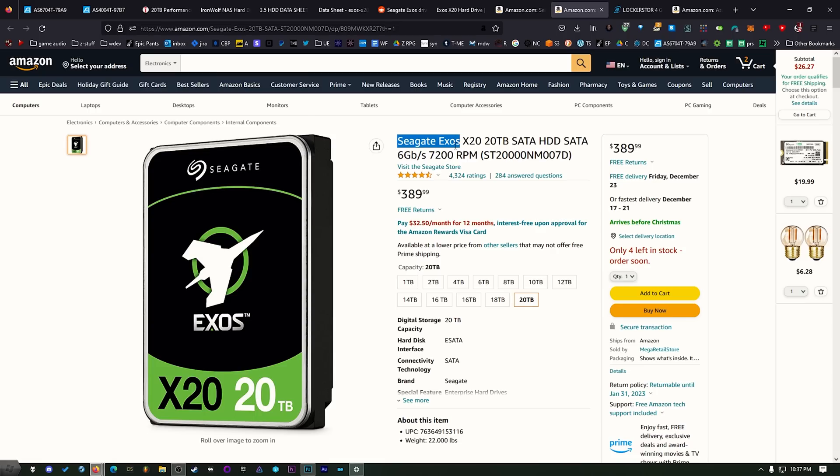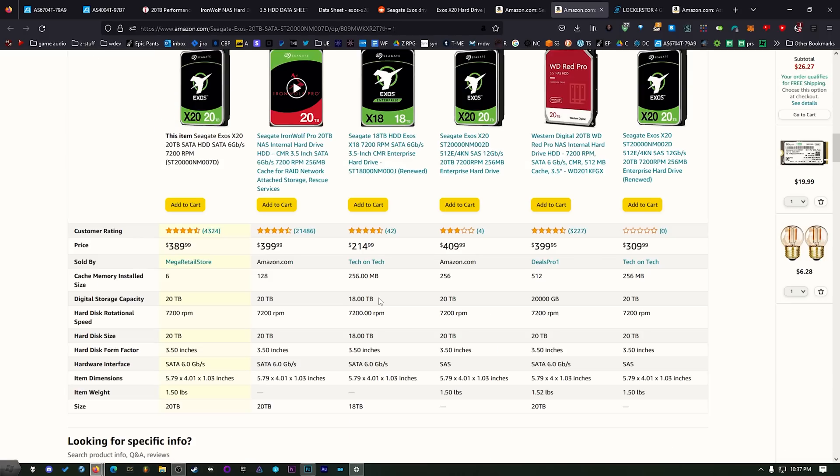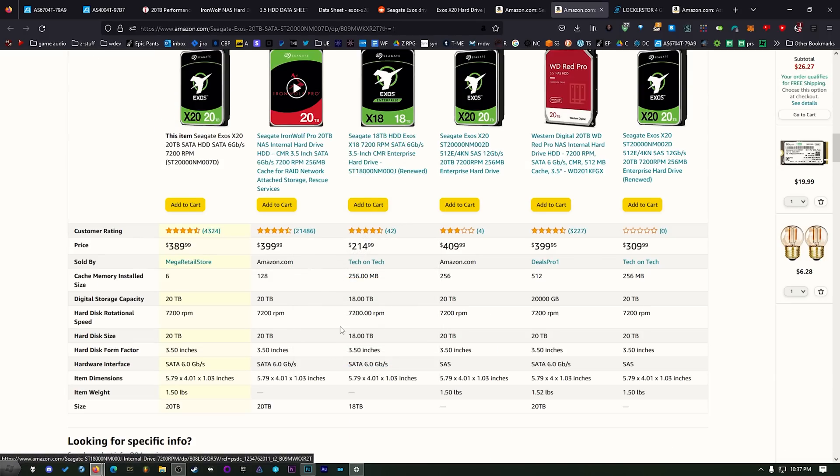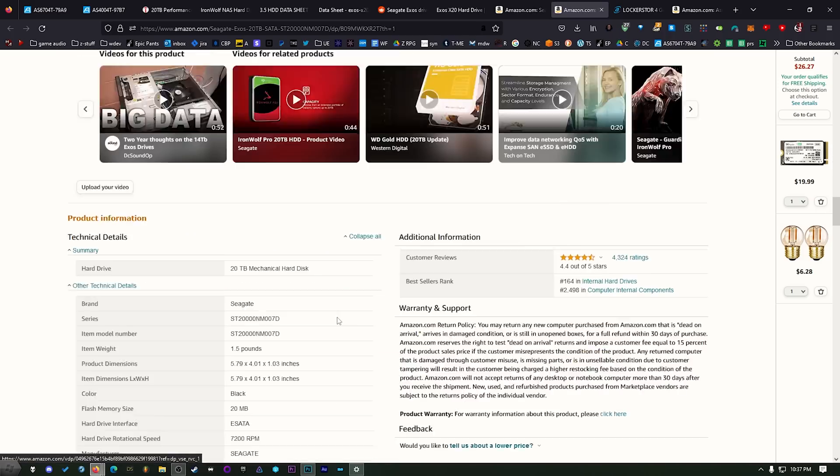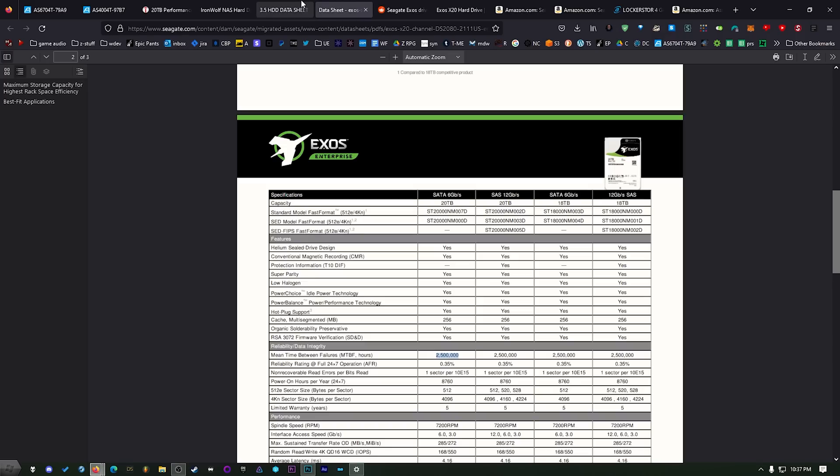Sometimes you'll see these Seagate Exos drives for a really good cheap bargain price. Just note that when you see that they're almost always pulled from some sort of commercial environment and they are going to say refurbished or used ninety nine percent of the time. Even on Amazon sometimes I've seen them that they're just too cheap and they don't say you know used, they don't even say renewed but when you look in the comments at the bottom like the reviews they'll say that hey these drives have been renewed.